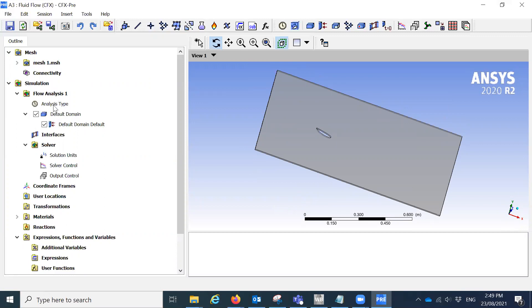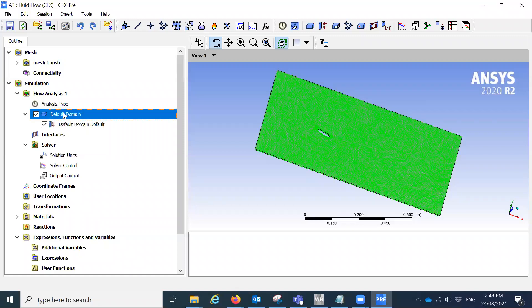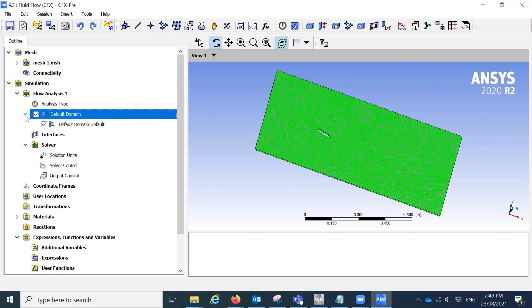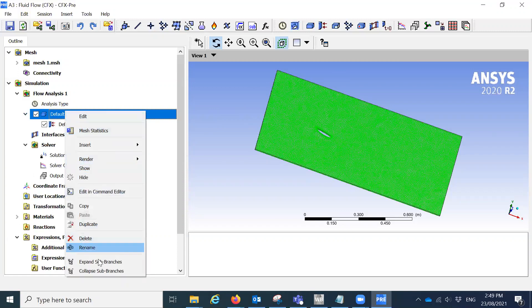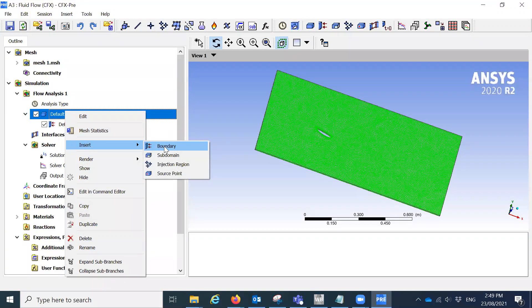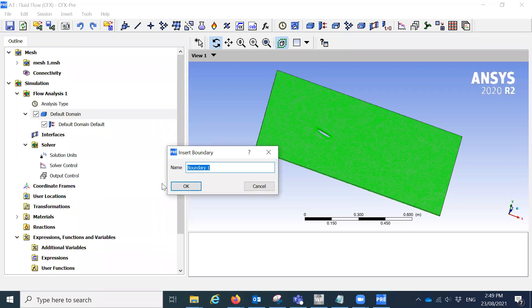We need to say all the initial conditions in the domain. So here this is if you click on the domain, the default domain. So you'll save all the inlets, outlets and the other boundary from these options. So right click on that, you will see different options. I'm not going to discuss about it because it will just increase the length of the video. Click on insert and click on the boundary because we're going to save the boundary conditions.